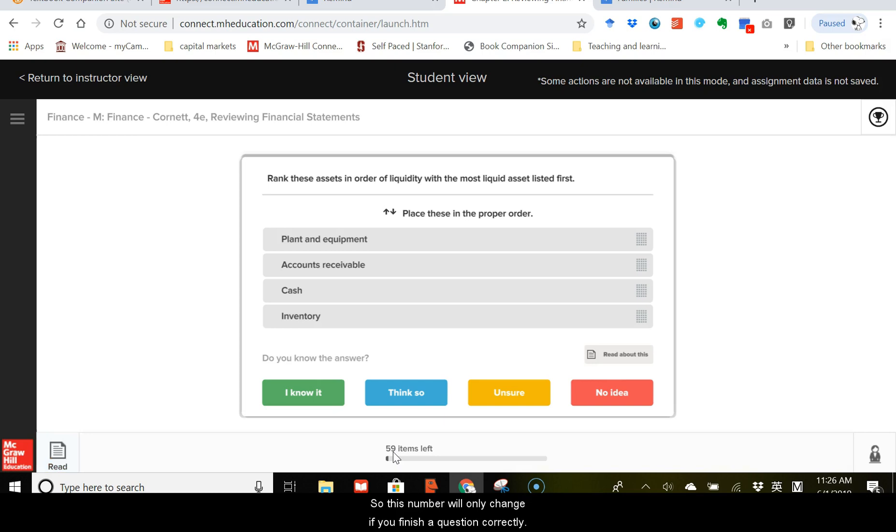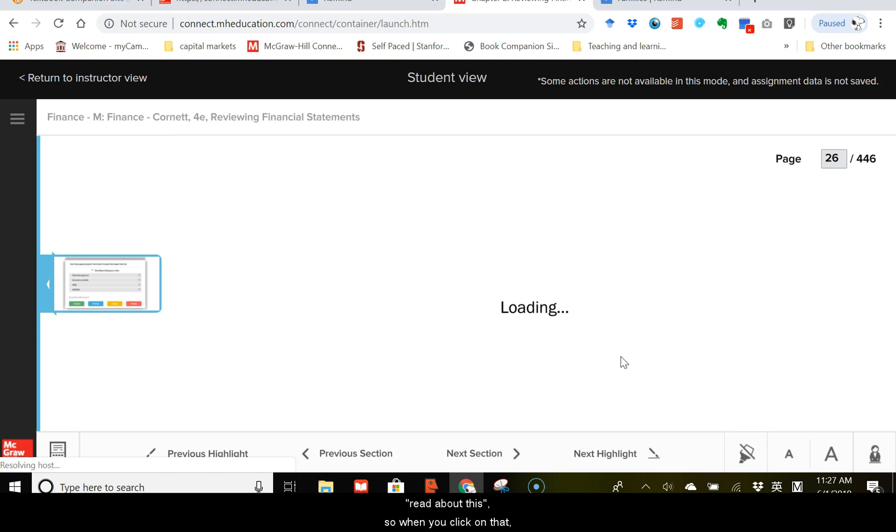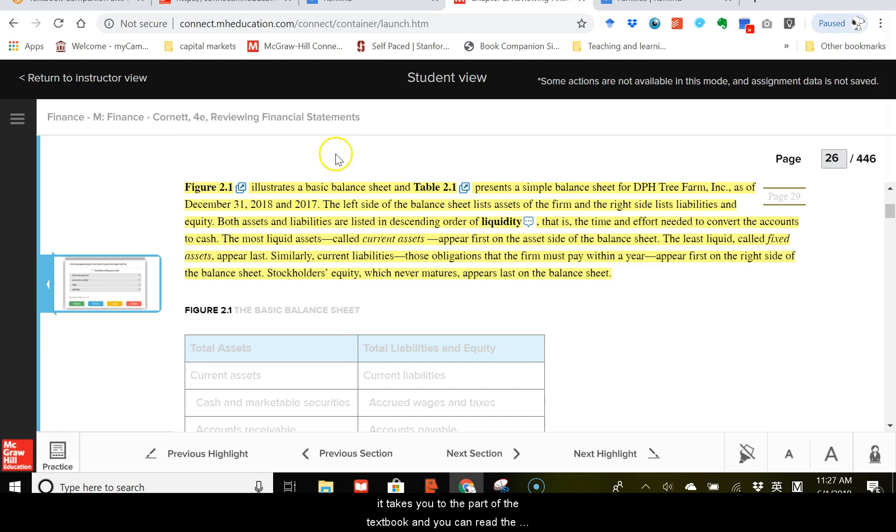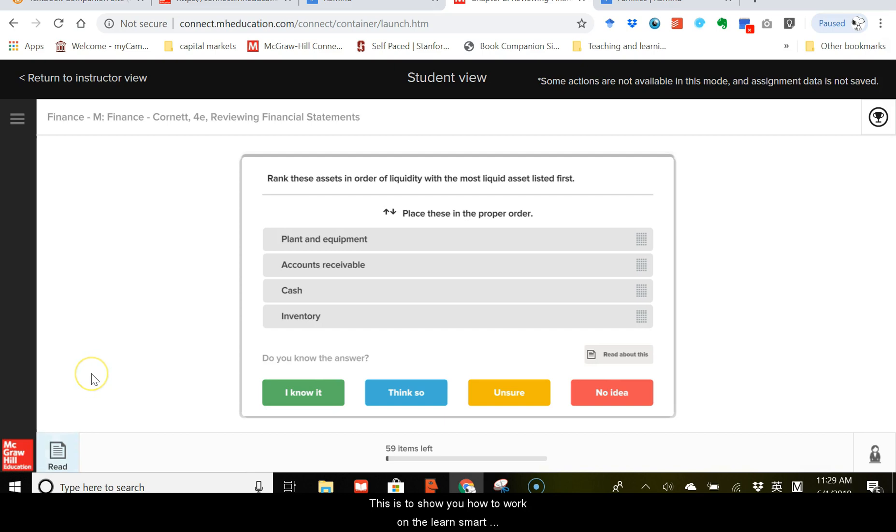Now, with this question, rank the asset in order of liquidity, and if you don't know how to answer this question, you can actually click on this little icon here, which says read about this. So, when you click on that, it takes you to the part of the textbook, and you can read the highlighted area, and once you read this part of the book and get some good ideas about how to answer that question, you can click on the practice and go back to the question. This is to show you how to work on the LearnSmart assignments.